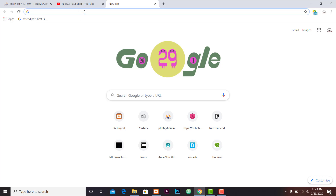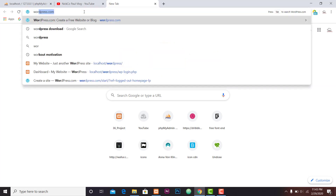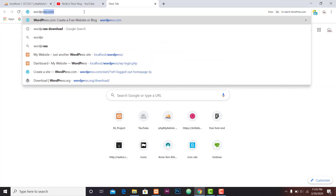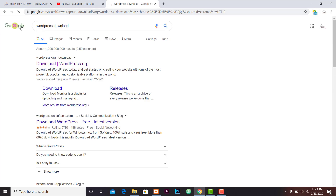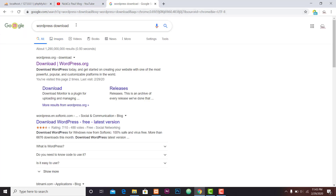We can see WordPress download. WordPress.com, WordPress — okay. There are my WordPress downloads. It's a download from wordpress.org.